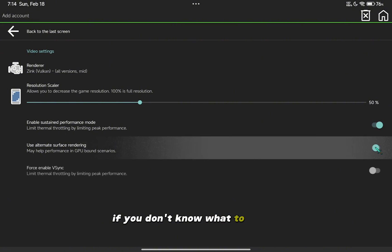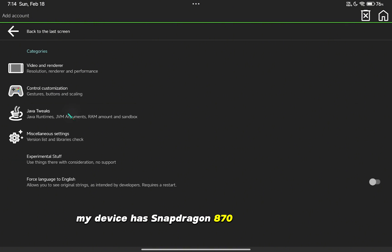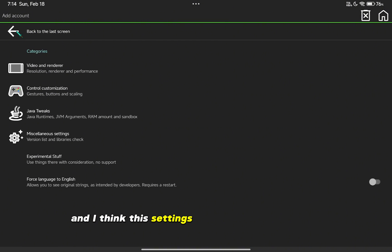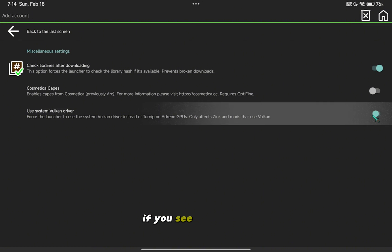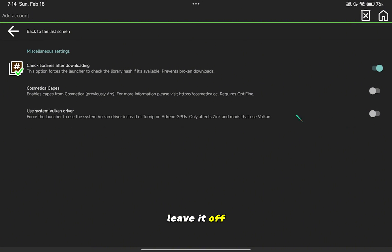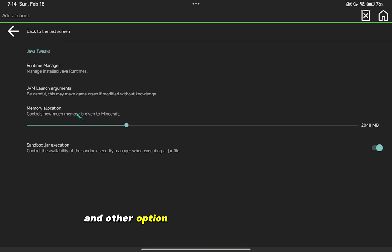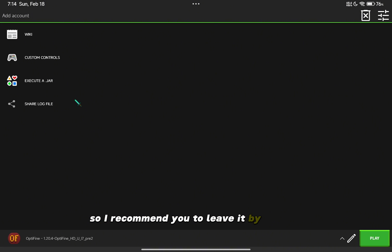If you don't know what to adjust, you can copy my settings. My device has Snapdragon 870 and Adreno 650, and I think these settings are suitable for my device. If you see this option, leave it off — this can create crashing and black screen issues. Other options are automatically generated according to your device, so I recommend you leave them by default.